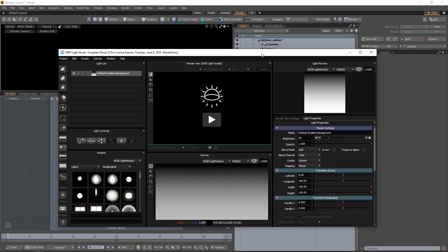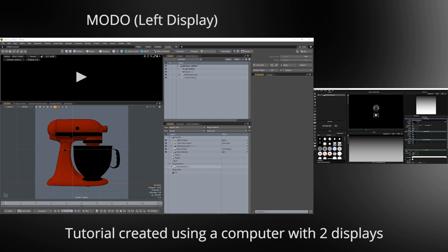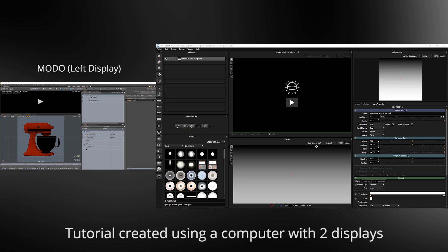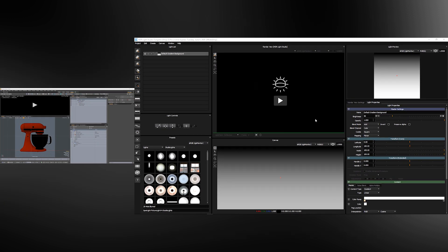And at this point we're going to put HDR Light Studio onto one of your displays and then have Modo on the other because it's best to use two displays when using HDR Light Studio with V-Ray. Okay so now we've got our Modo on display 1 and HDR Light Studio on display 2.